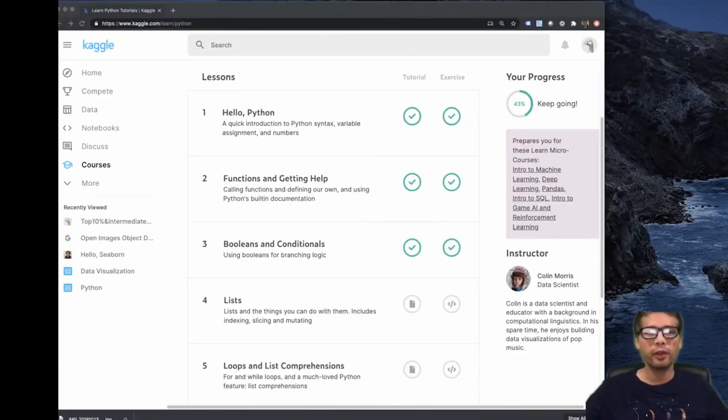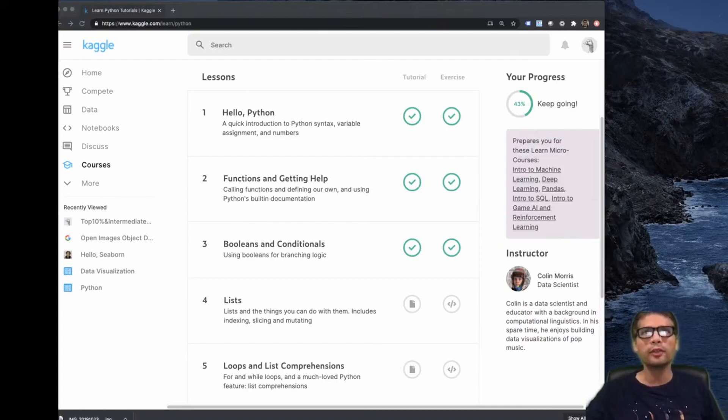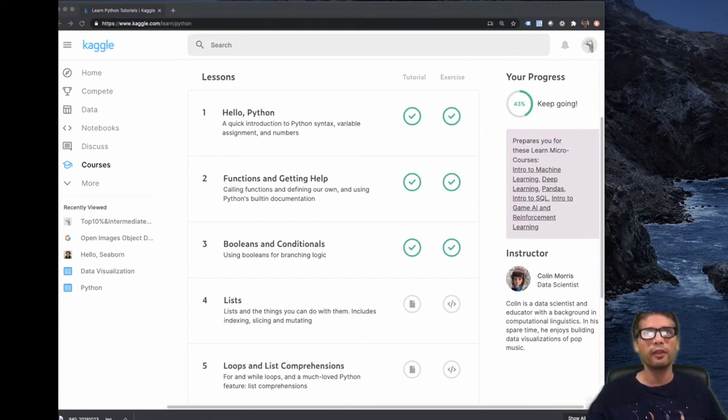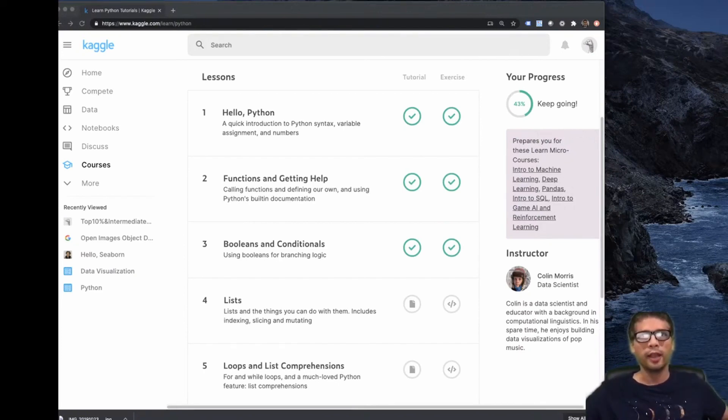Welcome to another live stream on the CodeMental channel. Today I'm going to continue a Python course I started on Kaggle. So far I've done three modules, and today the episode is going to be on lists.